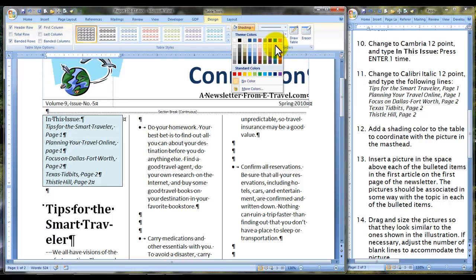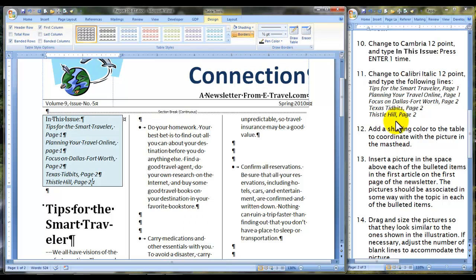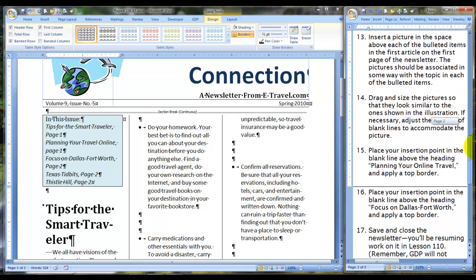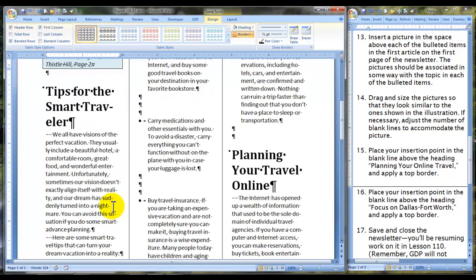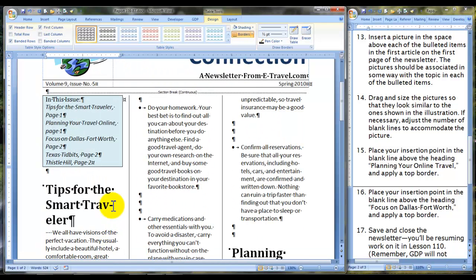The next task is to insert a picture in the space above each of the bulleted items in the first article on the first page of the newsletter. The picture should be associated in some way with the topic in each of the bulleted items. So clicking on the first page, we have 'Do Your Homework' — that is the first one we need to insert a picture on top of.